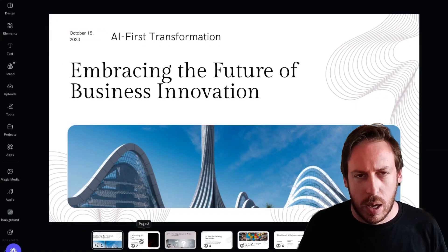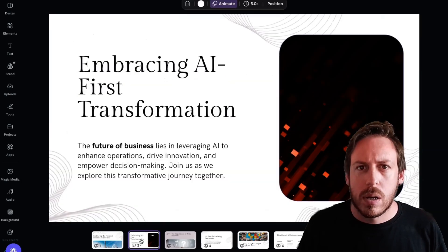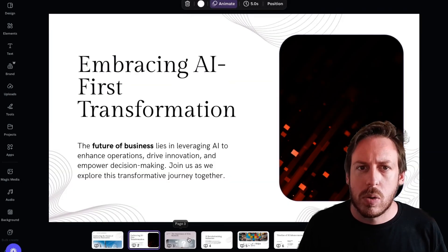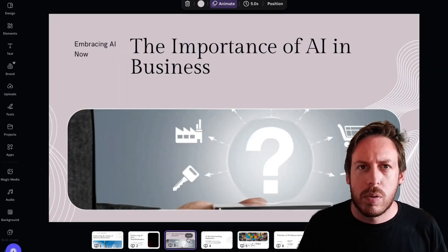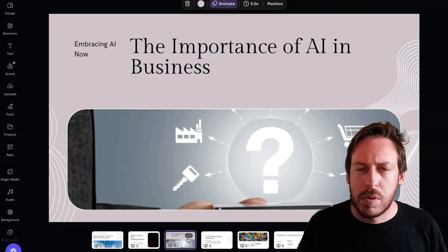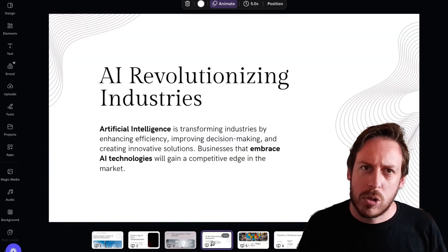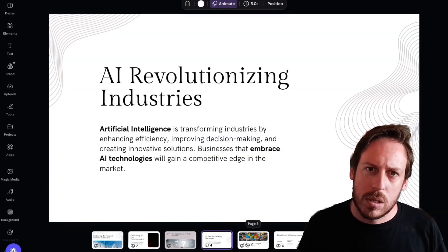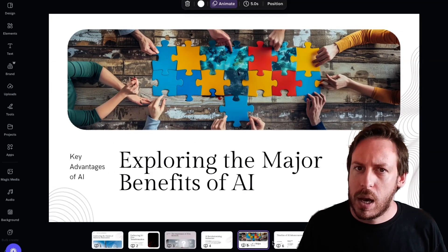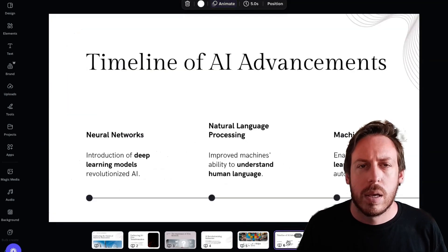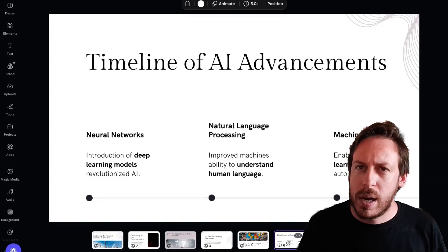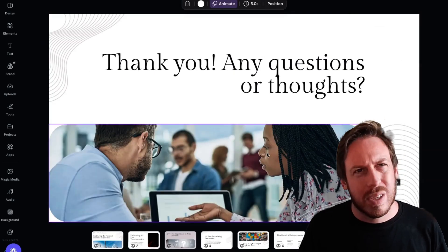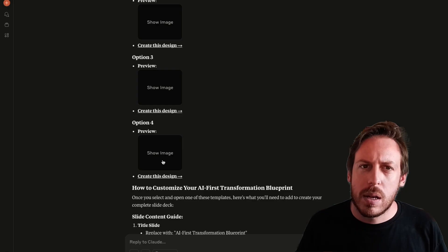Okay. Here we go. Wrong date. Okay. No problem. All right. We are getting somewhere embracing AI first transformation. That's cool. We've got a few slides. The importance of AI in business, AI revolutionizing industries, exploring the major benefits of AI. Okay. Timeline of AI advancements. And thank you. Any questions? It's not bad.